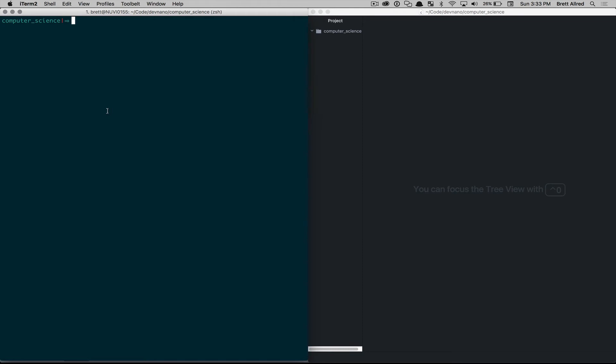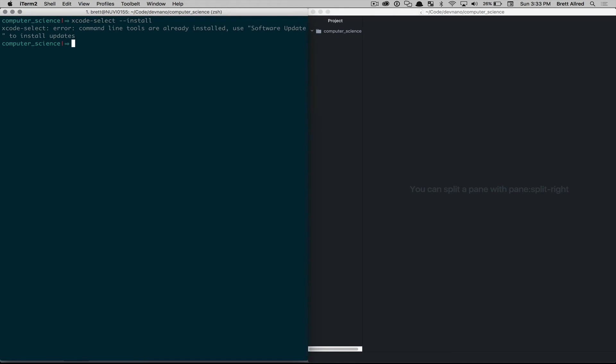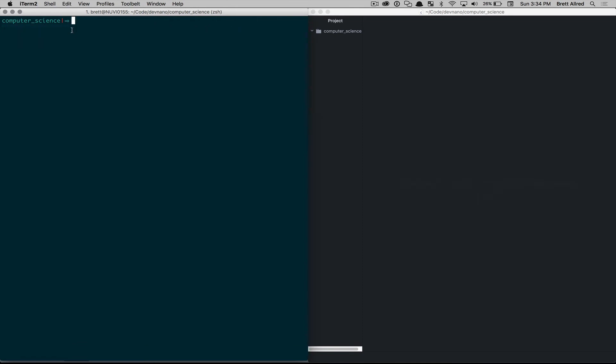So to begin, we need to make sure the compiler is installed. And so to do that, in Mac, we type in xcode-select --install. And that will run through and install what are called the command line tools for OSX. That will take a little bit, but I already have them installed, so it tells me I don't need to worry about it. But it should install those. It takes a little bit of time. But once that's up and running, you're ready to go.